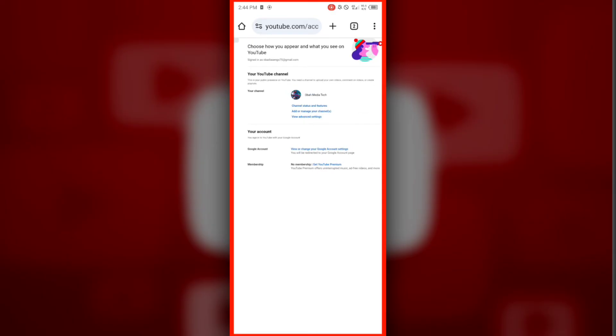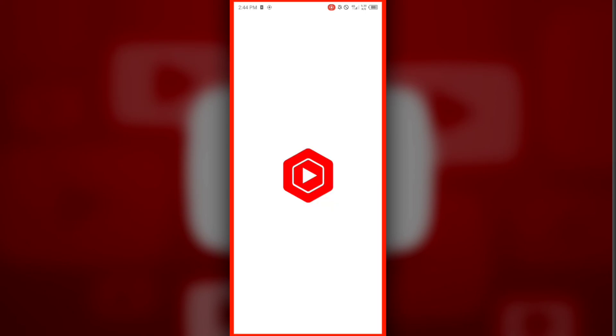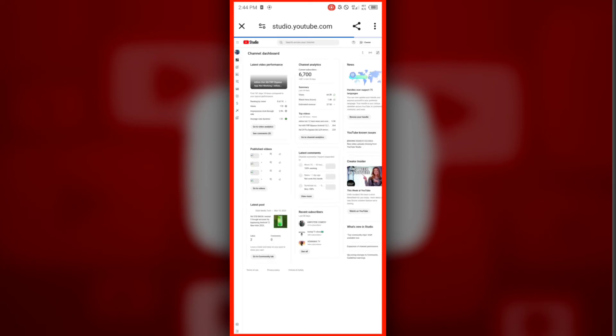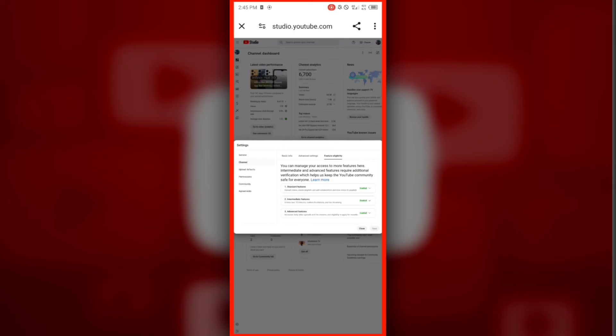Next, click on status and features. Then click on close.